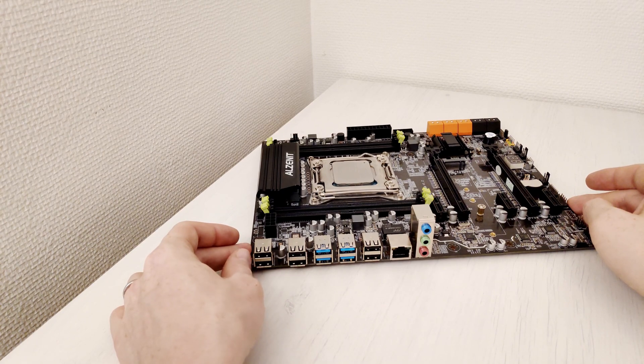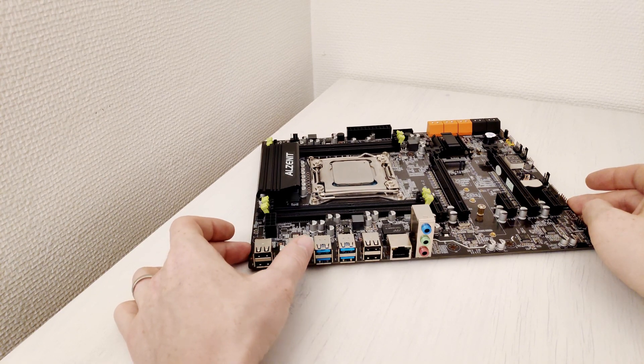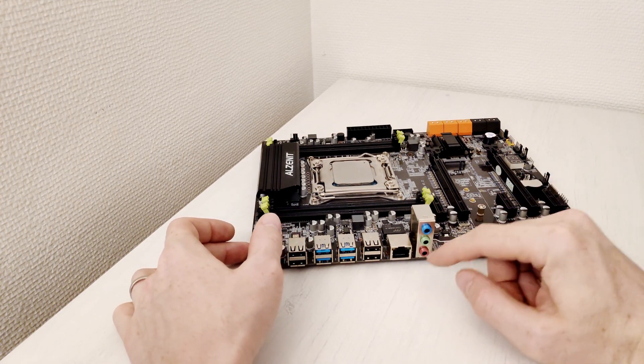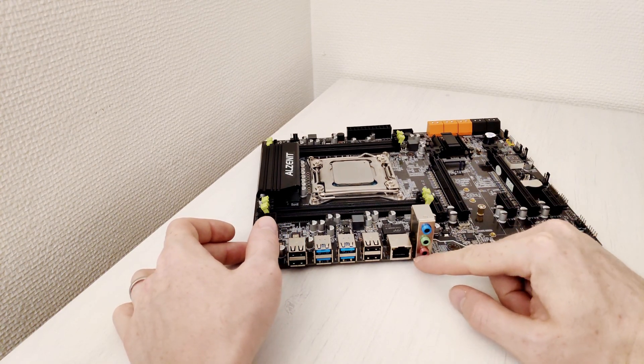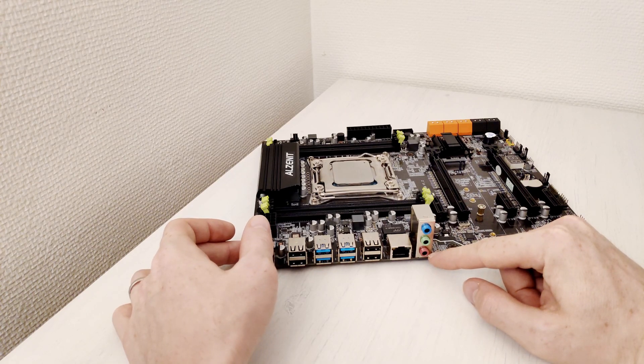Here you will find 6 USB 2 ports, 4 USB 3 ports, Ethernet port and very simple 5.1 audio.